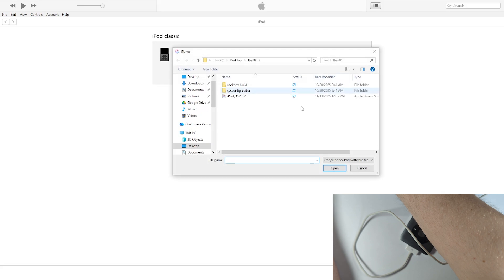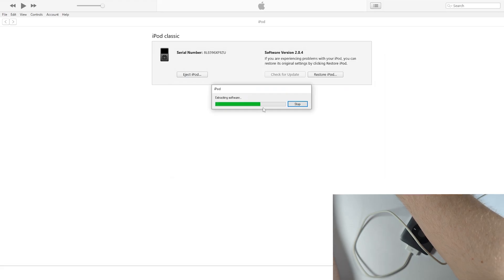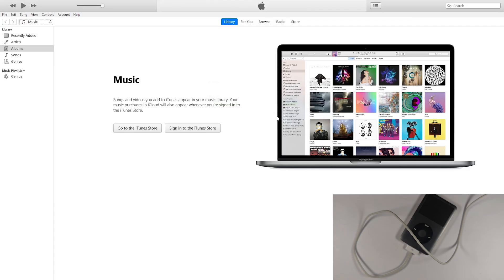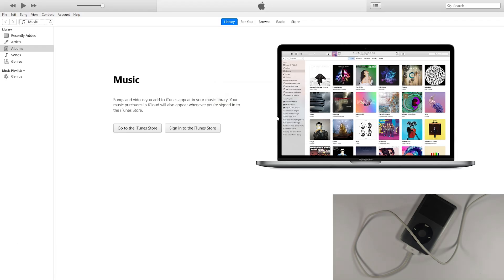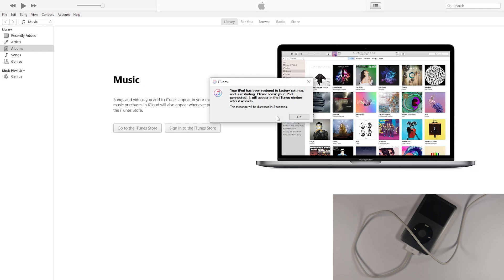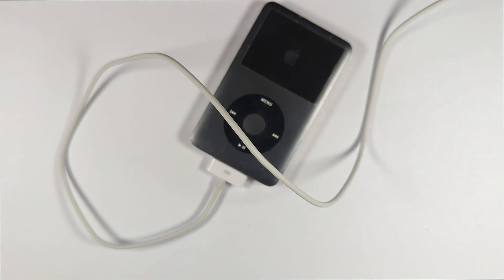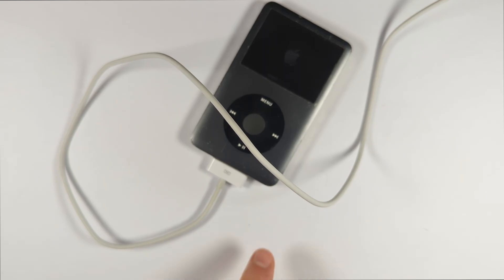Hold Shift and click Restore — this opens File Explorer where you can select your firmware file. Navigate to wherever you saved the 2.0.2 firmware and double-click it. You could use 2.0.4 but the guide author considers it slightly less stable, so we'll go with 2.0.2. The iPod will restore as normal, and this process will also remove the Rockbox bootloader, so Rockbox won't be on the final build.